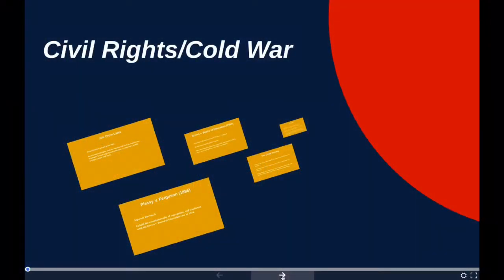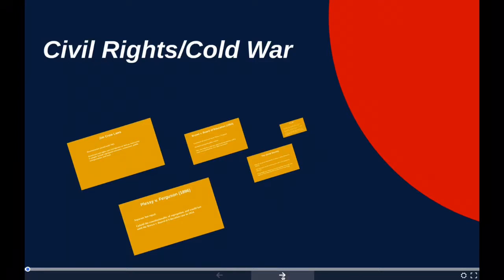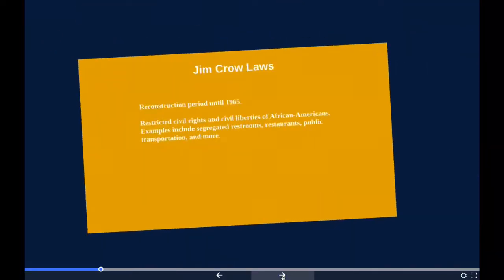This video is going to be on civil rights as well as the Cold War from the United States perspective. With civil rights, we're going to be looking at a few laws that came into place, more so than actual people. That would include the Jim Crow laws, the Plessy v. Ferguson Supreme Court case, as well as Brown v. Board of Education. We'll also touch on the Cold War between the United States and Russia, from after World War II lasting until 1989.